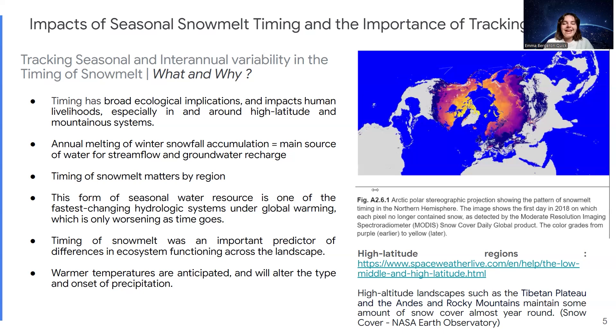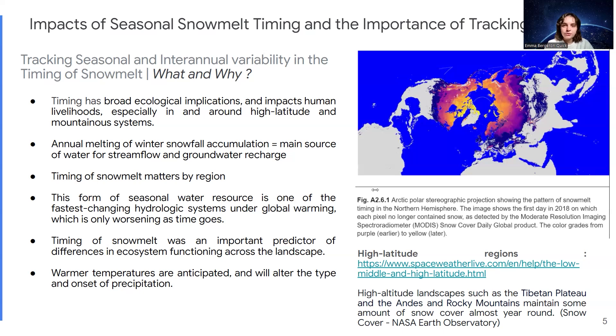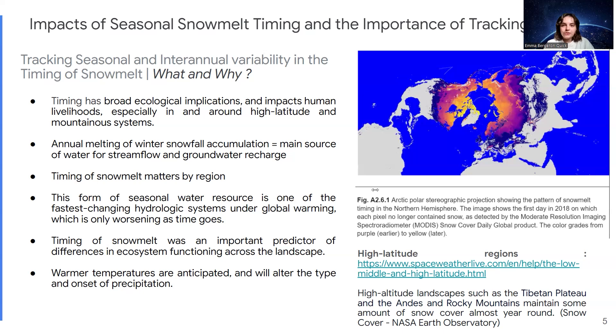Hence the importance of learning how to measure snowmelt timing and tracking it. Warmer temperatures are anticipated, as I mentioned. Climate change is an important issue that continues to worsen in terms of consequences and impacts. This type of factor, like global warming, is going to alter the type and onset of precipitation.